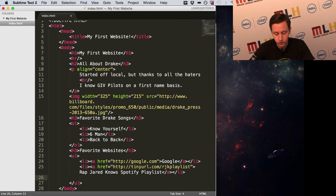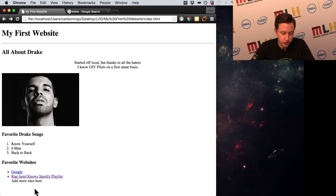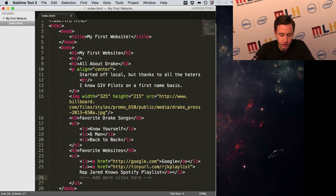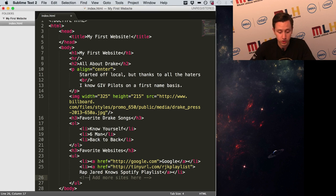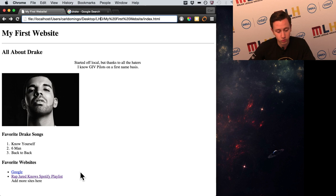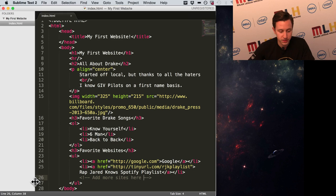I want to write a note to myself — 'add more sites here' — but the problem is this will show up on the page. In HTML, and most languages, there's something called a comment. A comment is made with less-than sign, exclamation point, then two hyphens, and ended with two hyphens then a greater-than sign. The site won't see it at all — if I refresh, it's gone. It's just for me to see.